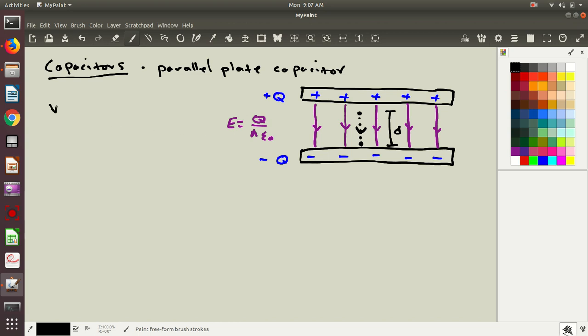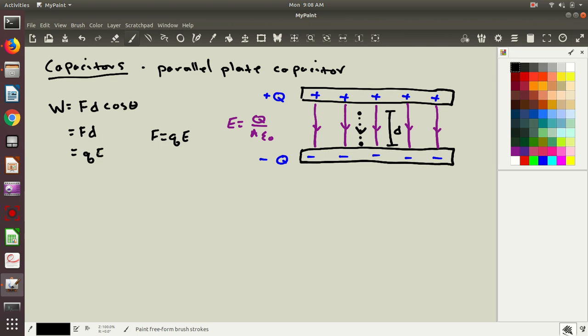So the expression for work is force times the distance that the object moves times cosine theta. In this case, theta is going to just be zero. The electric field is pointing downwards, the object moves downwards, so the angle is zero. Cosine of zero is one. So in this case, that's going to just end up being f times d. But I know a relationship between the force and the electric field: f equals q times e. So I'll plug this in for my force, and I get that the work done is q times e times d.